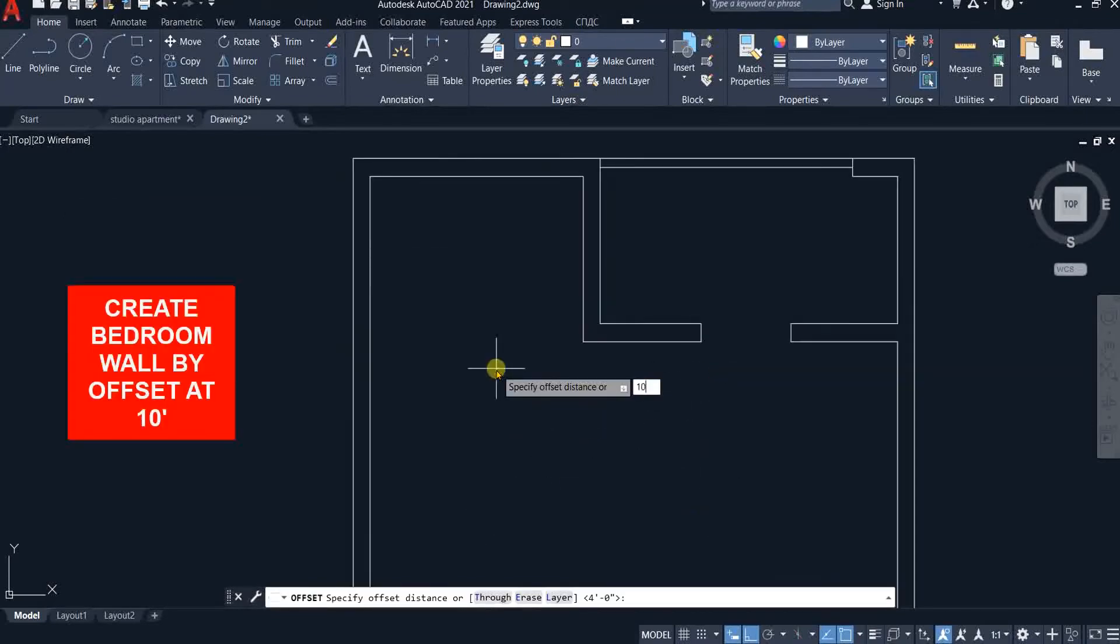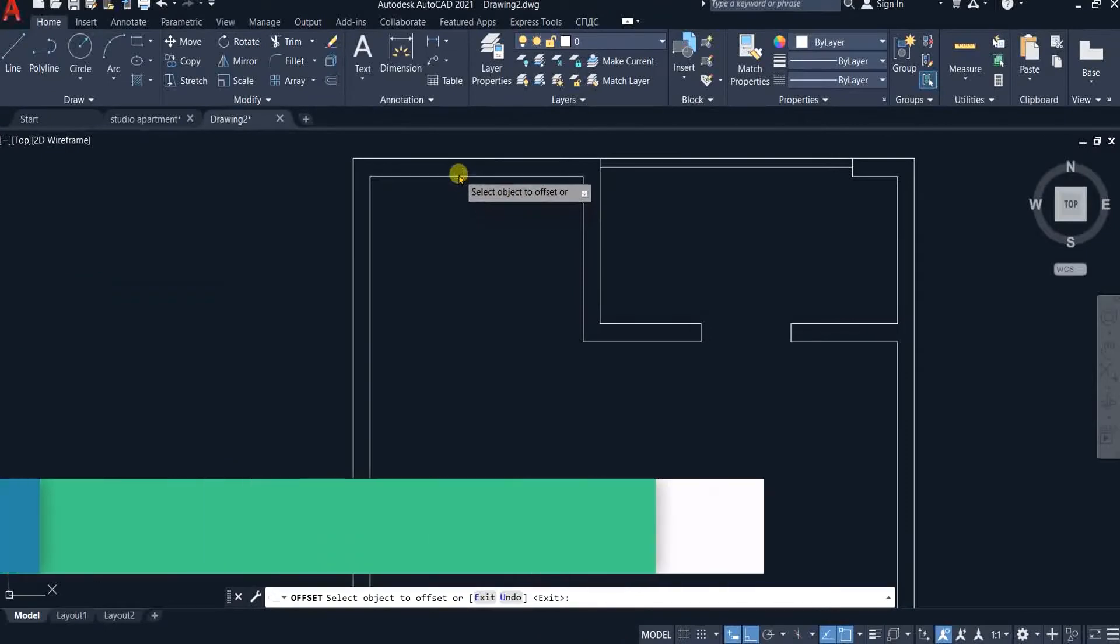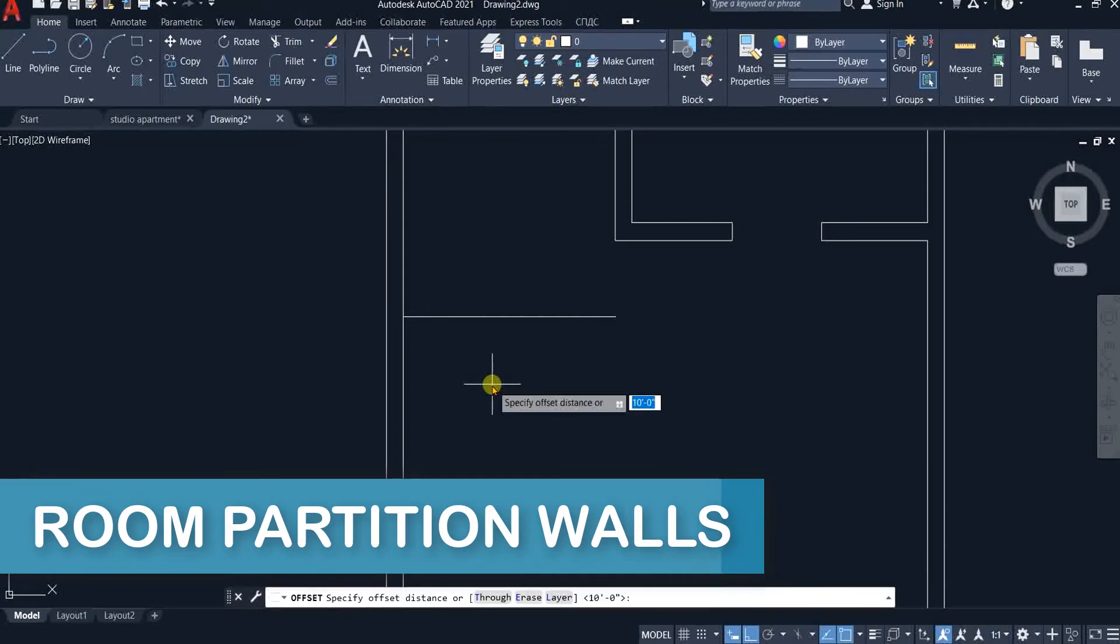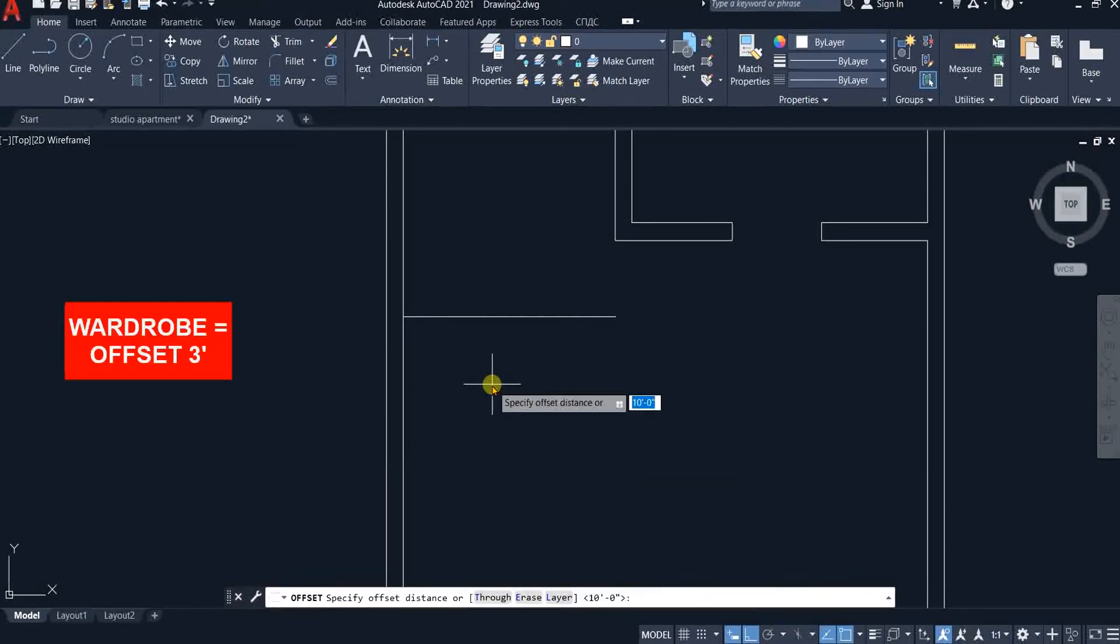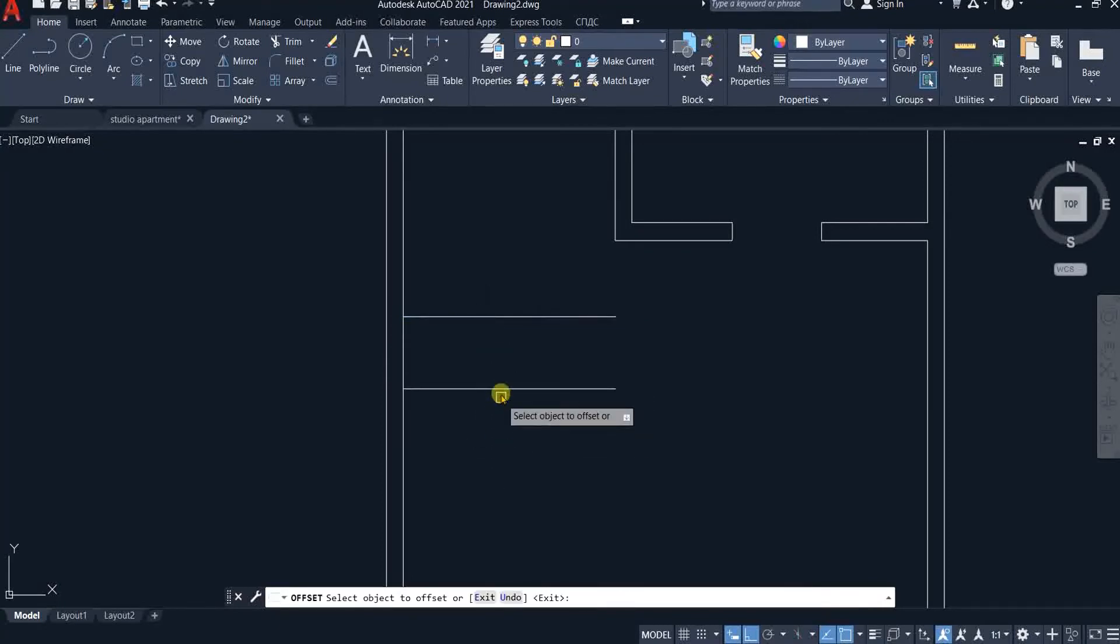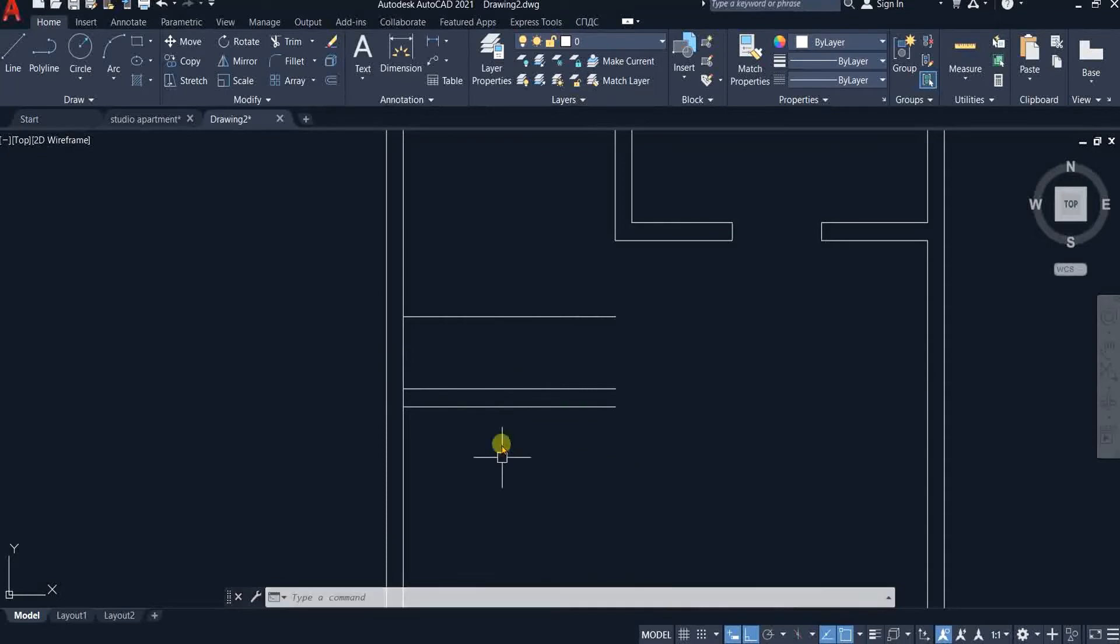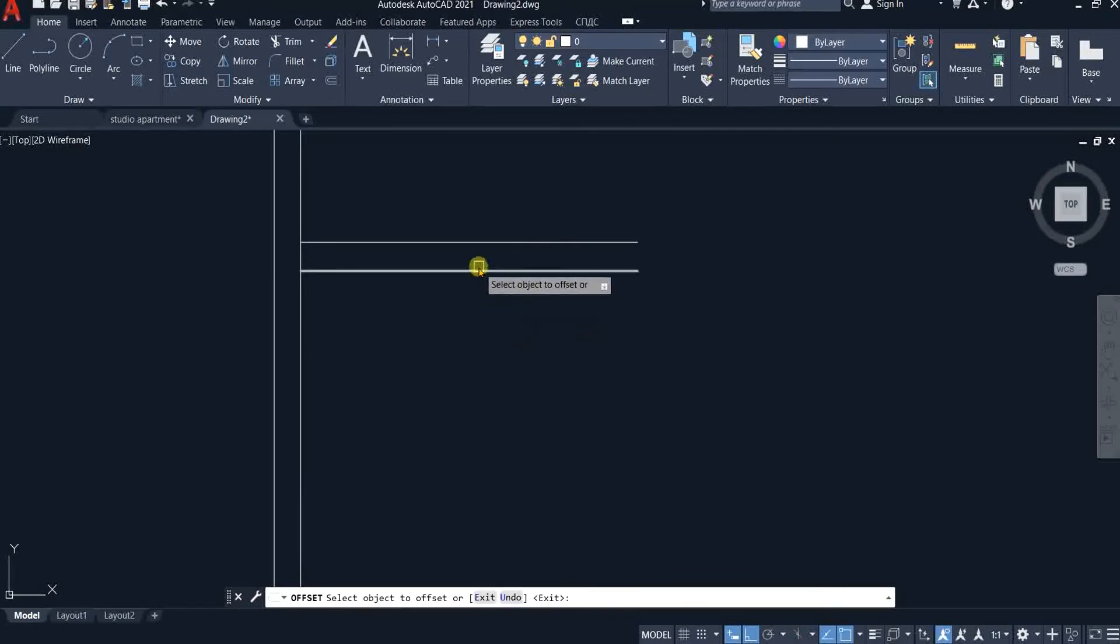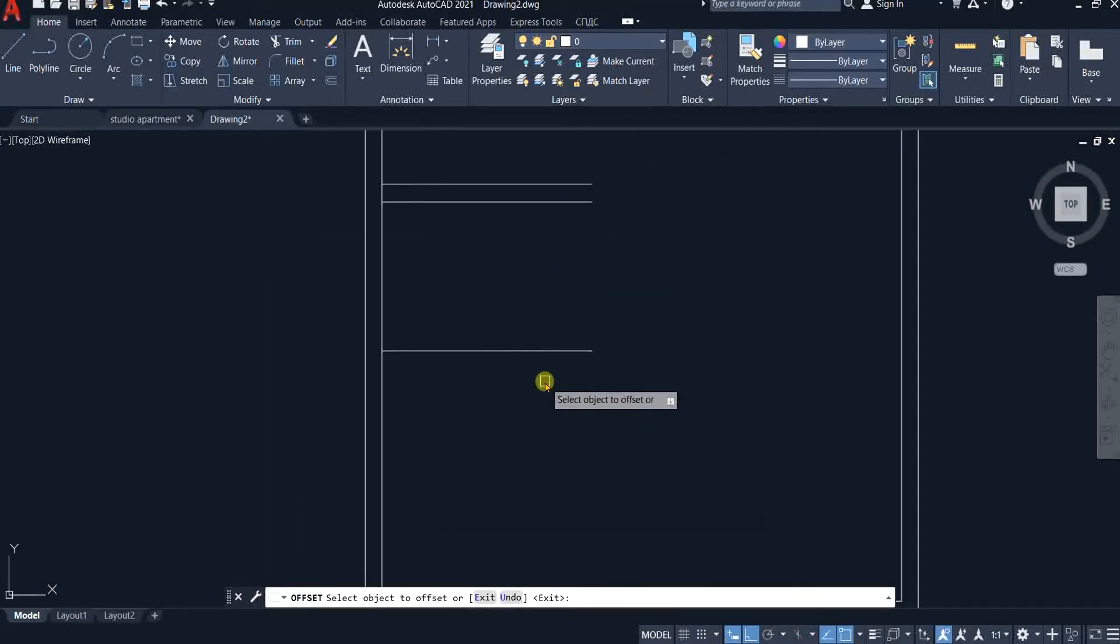Now we will create a bedroom wall. Offset the line at 10 feet. Offset again 3 feet for wardrobe area. Then 9 inches for wall thickness. Offset again at 6 feet 3 inches for bathroom area. And then 6 inches for wall thickness.